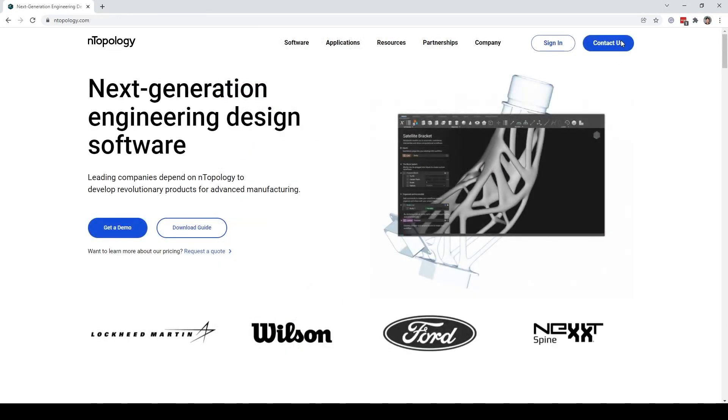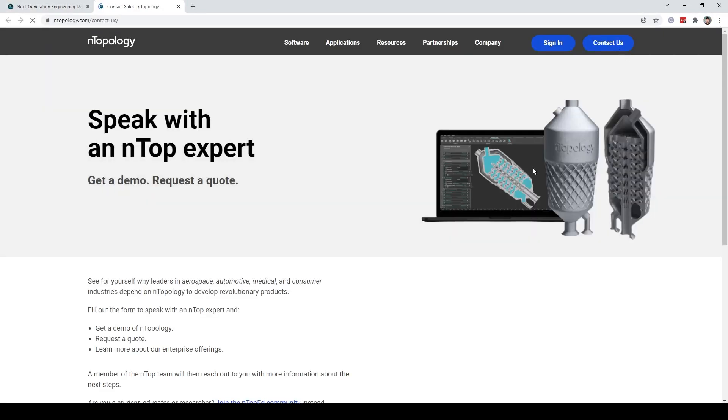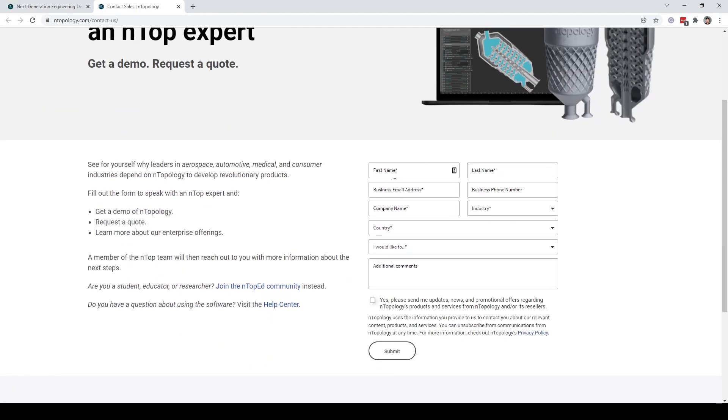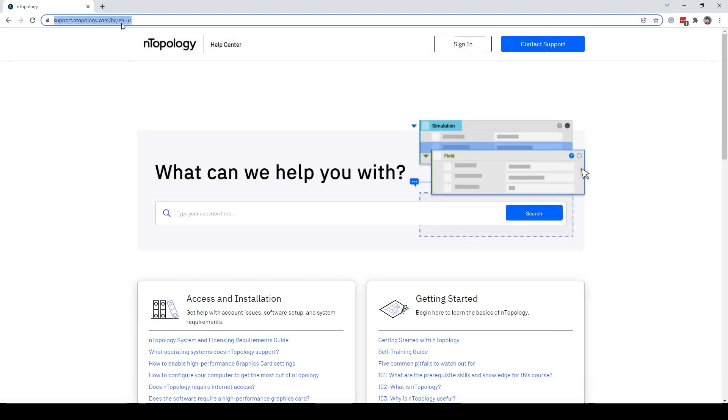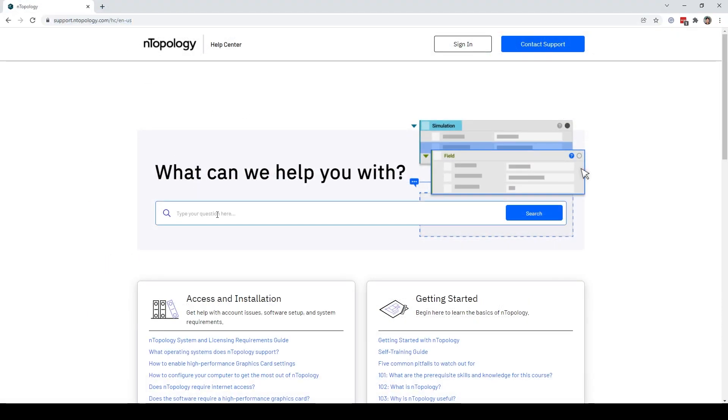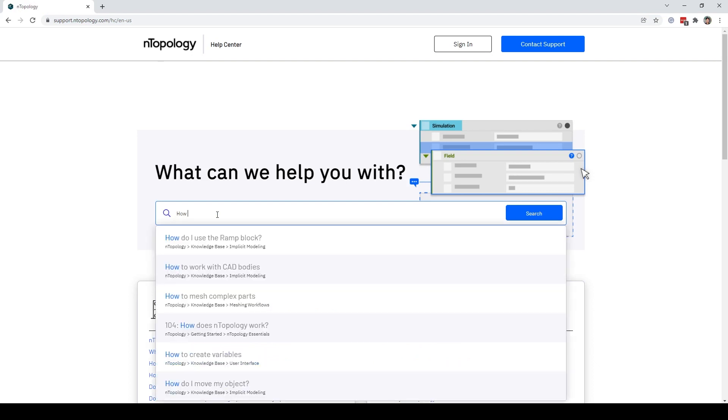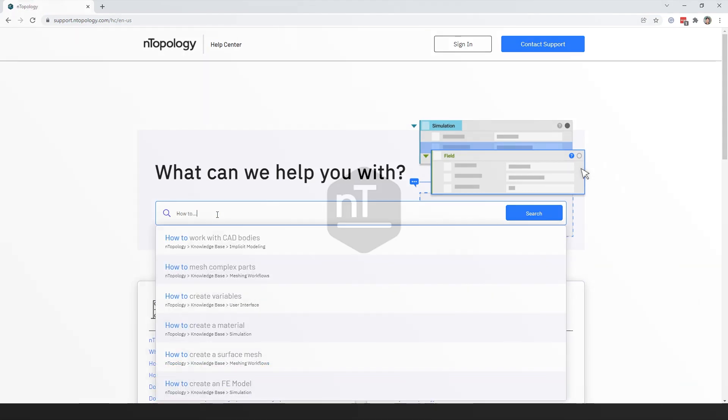If you want to learn more about nTopology, contact us by filling out a form to speak with an ntop expert. Lastly, check out our support page at support.ntopology.com and type your questions here if you have any other questions. Thank you.